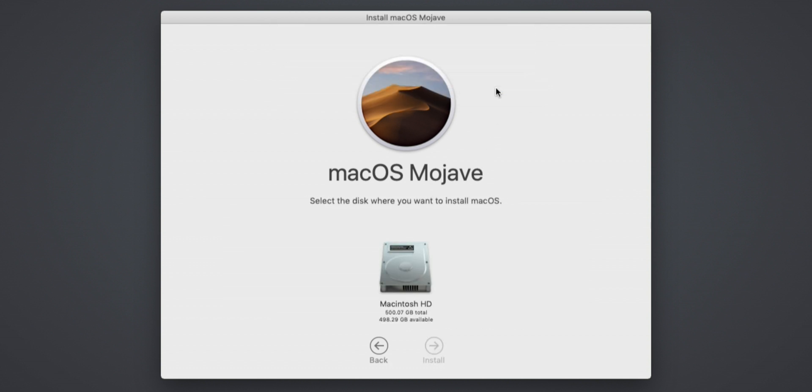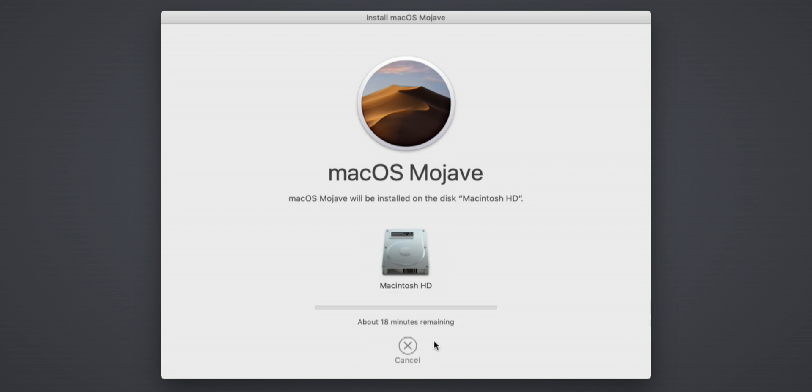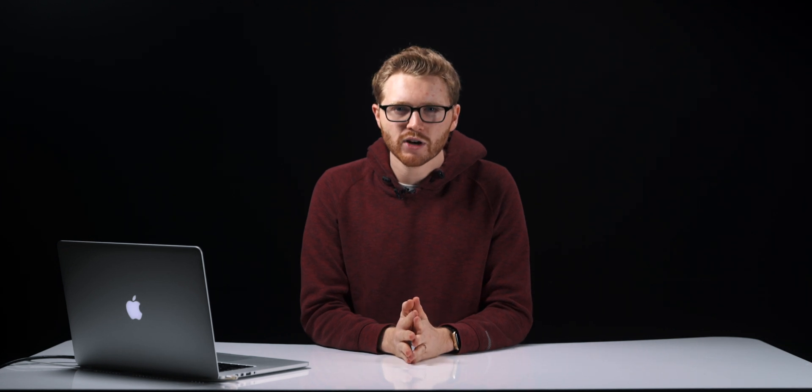Next, select the drive to reinstall the operating system onto, which should just be the one and only choice, Macintosh HD. Your Mac will now go ahead and download the latest version of macOS to install from the internet, and this process again will take 20 to 30 minutes depending on the speed of your connection.